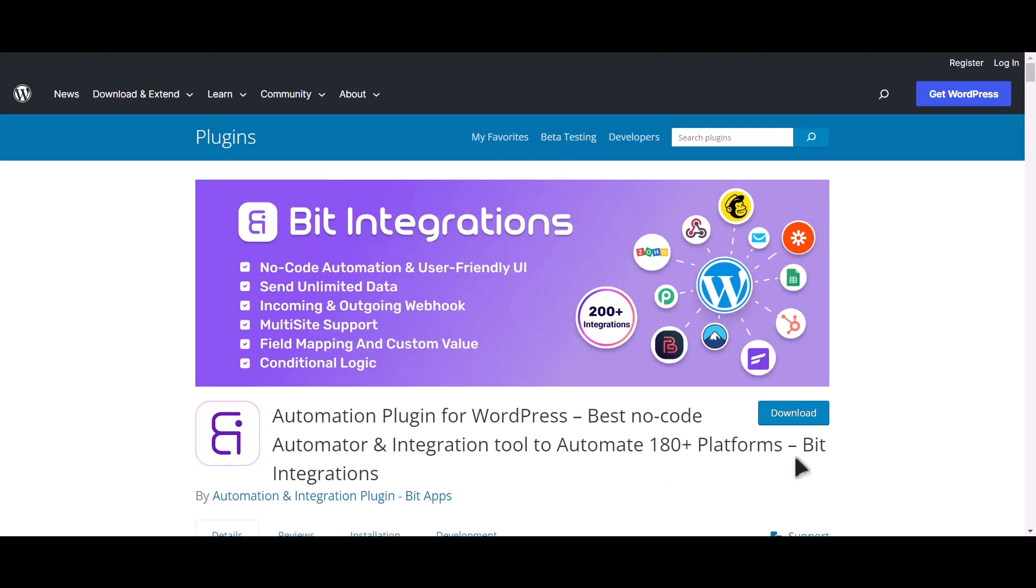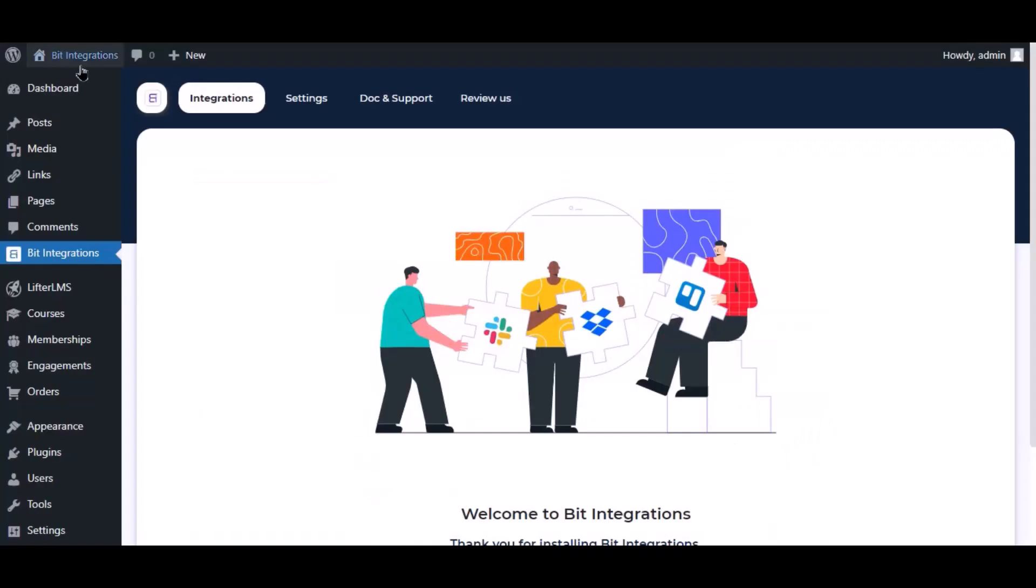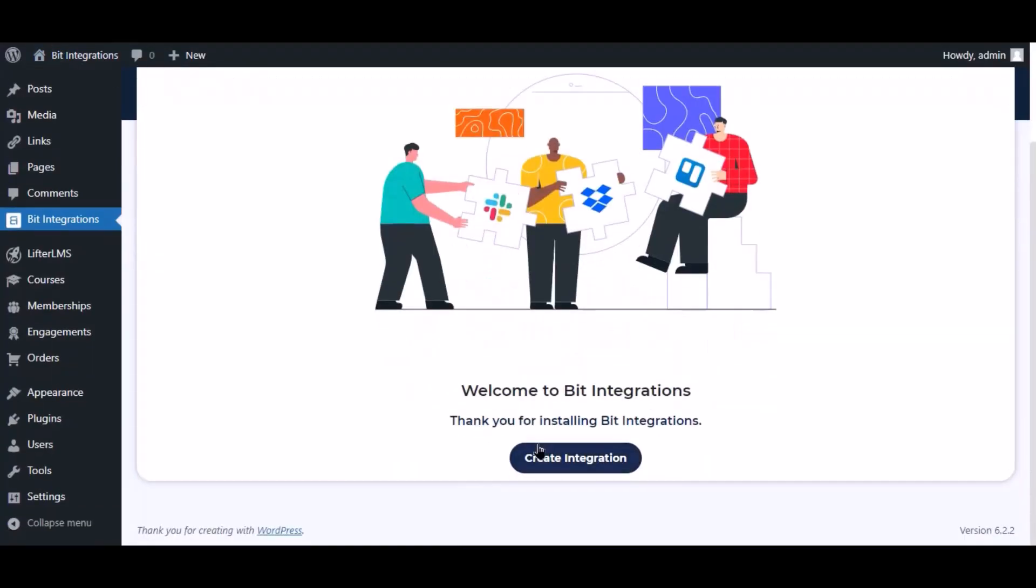I am utilizing the Bit Integrations plugin to establish a connection between these two platforms. Let's go to Bit Integration dashboard. Now click create integration.